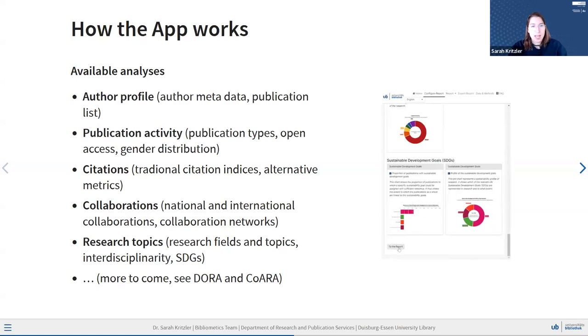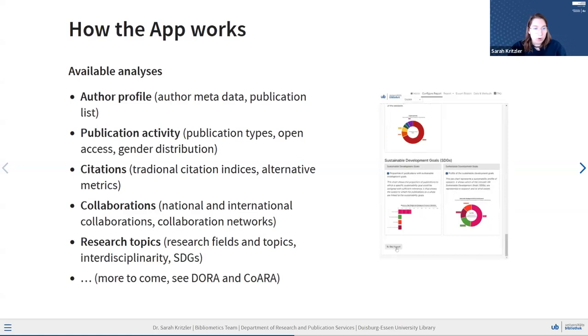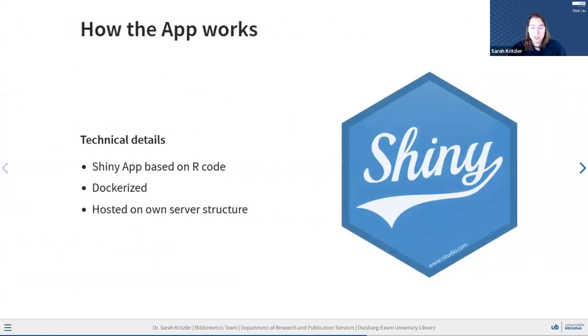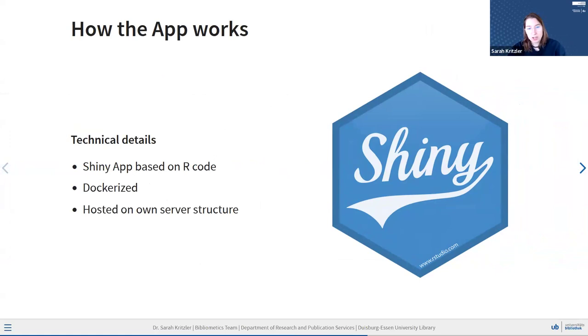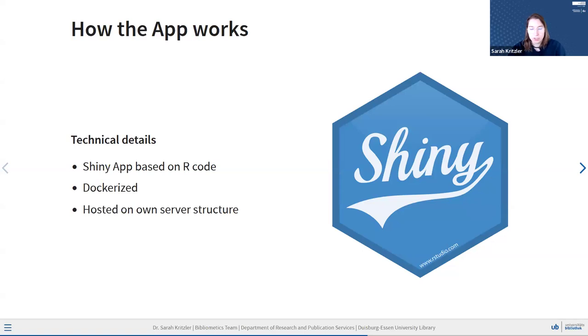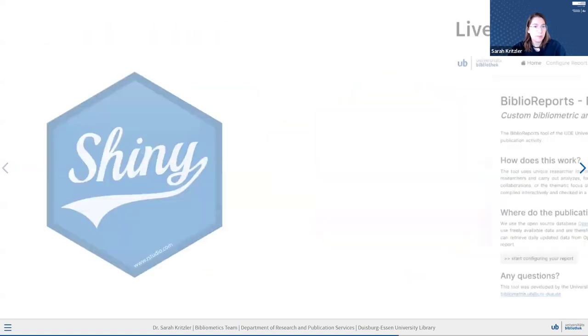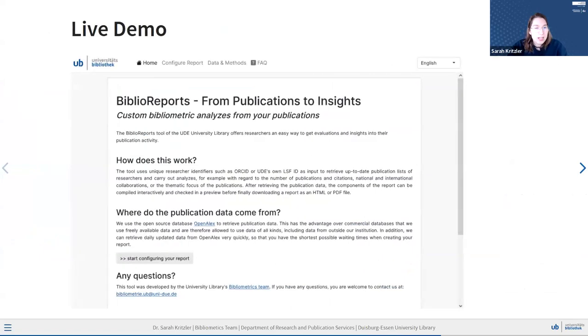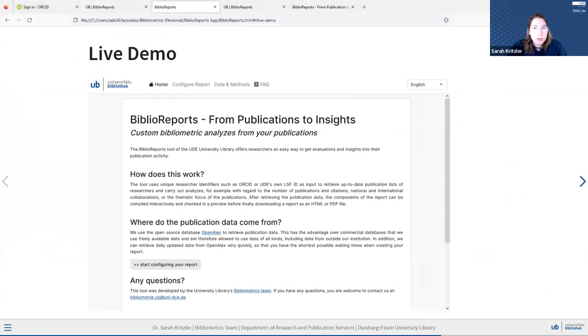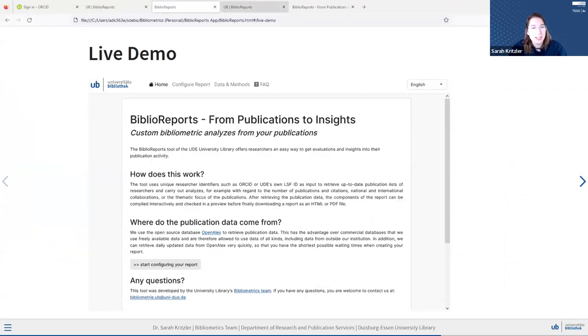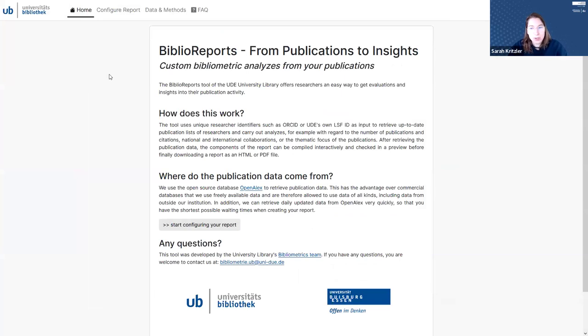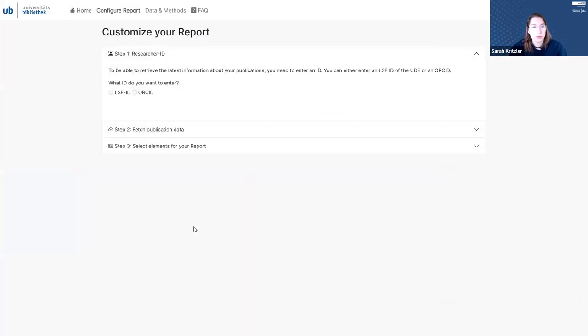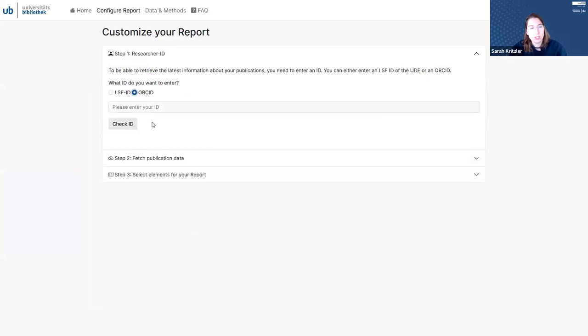As some very broad technical details, this whole application is a Shiny app based on R code that I'm writing, which will be dockerized and then hosted on our own server structure, and eventually we plan to make the code as well as probably the Docker container openly available. And with that, I'm just going to quickly go to the live demo, and hopefully it will not fail on me today. So this is our app now, and we will immediately go to start configuring our reports.